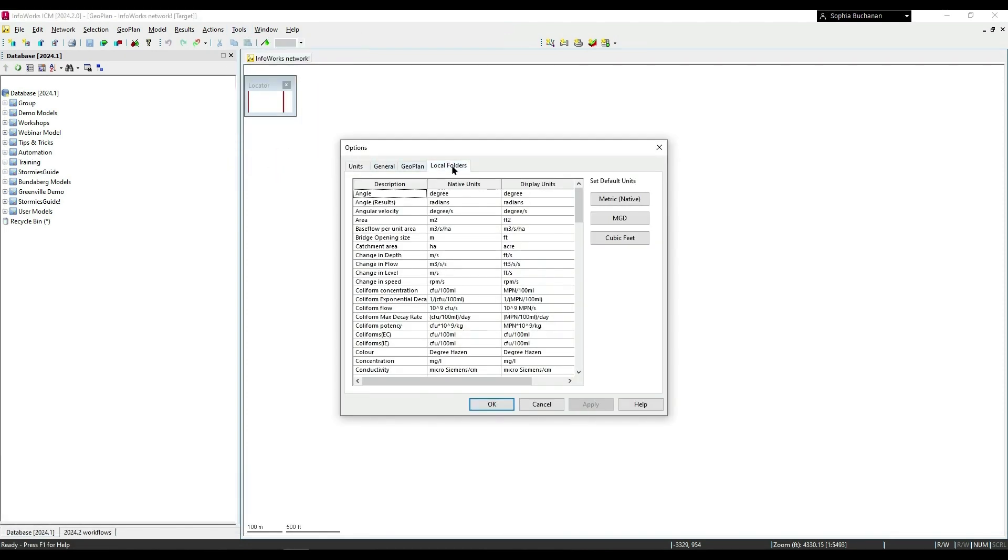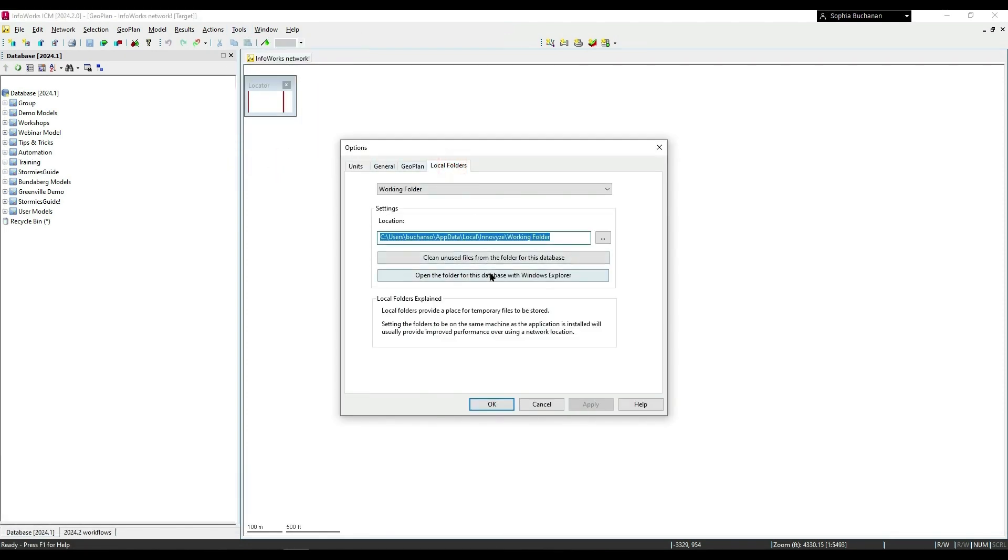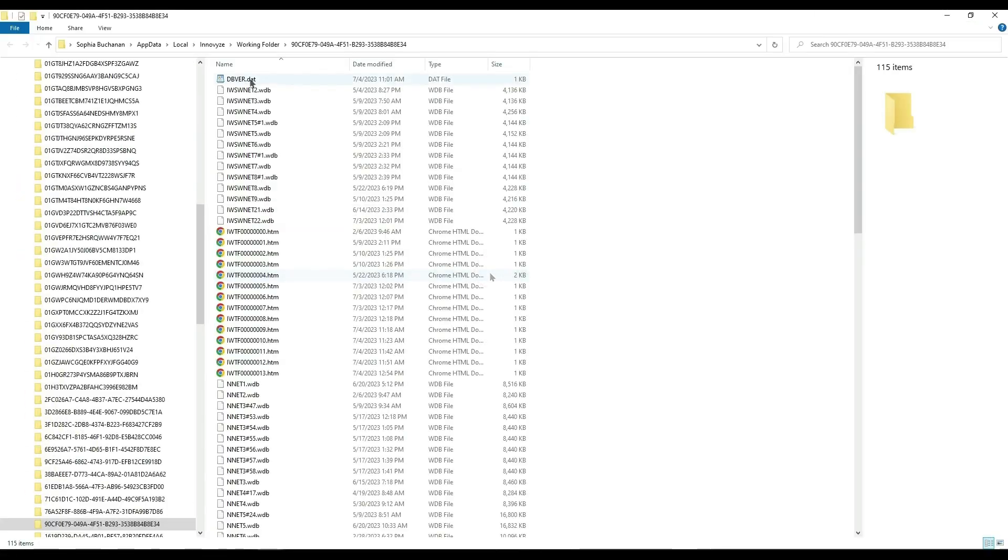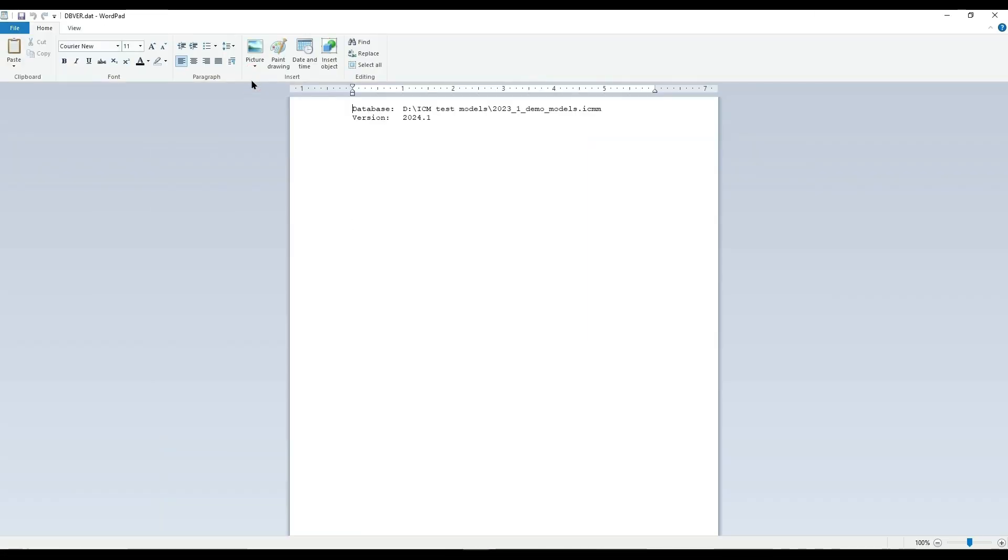Working folders for on-premise databases will now be more easily identifiable with a new text data file.